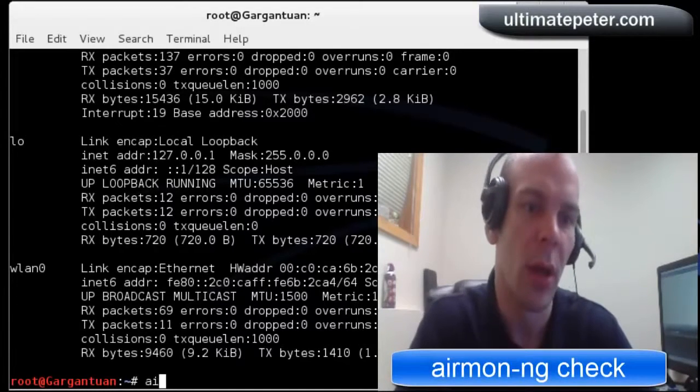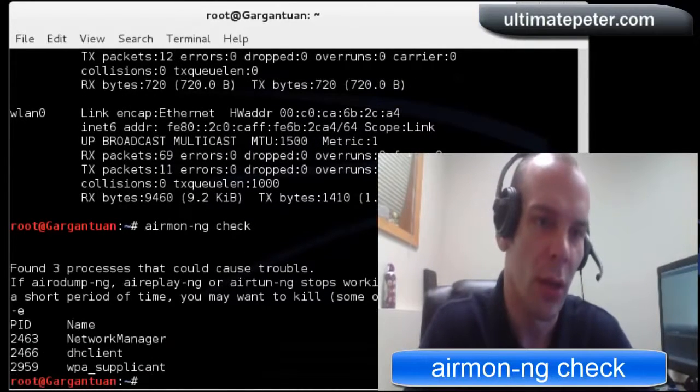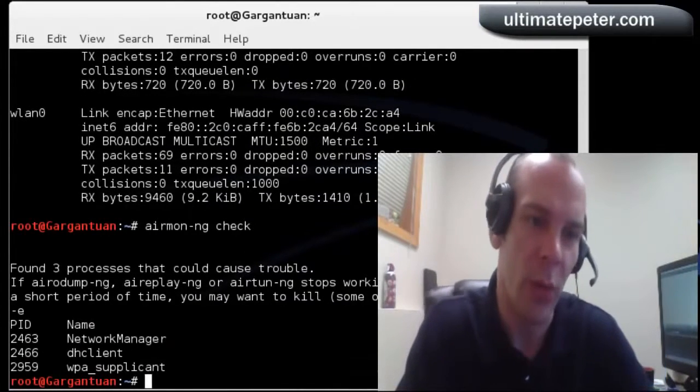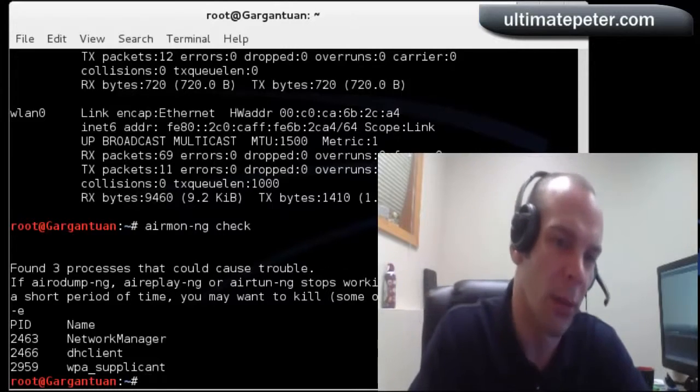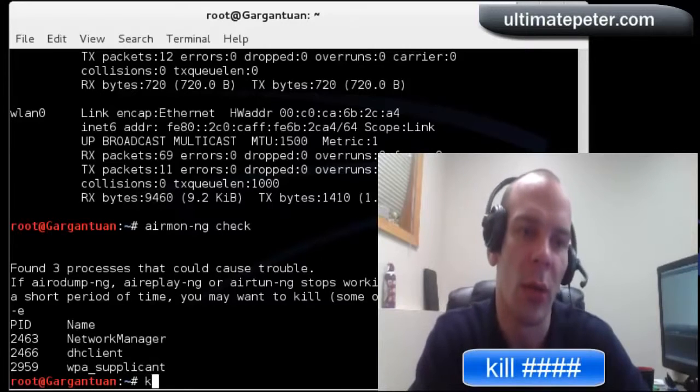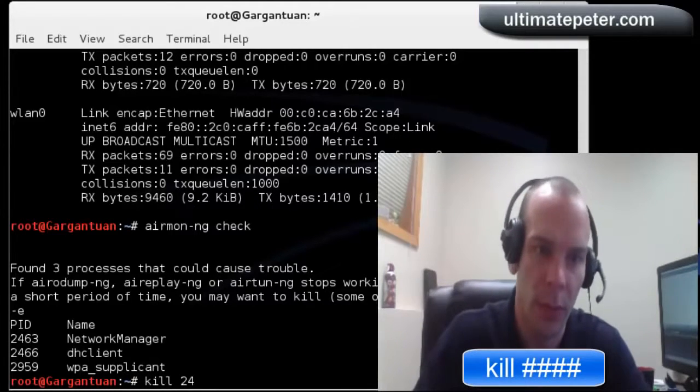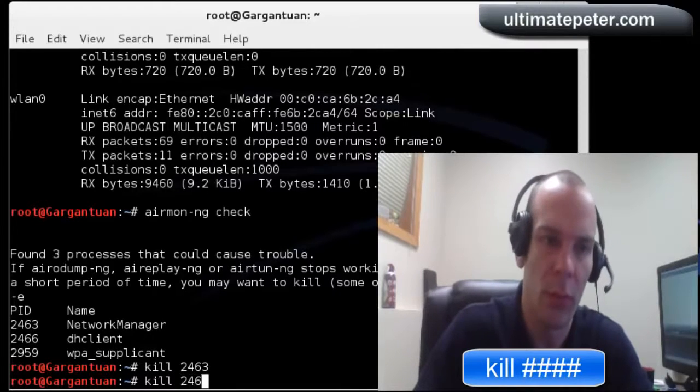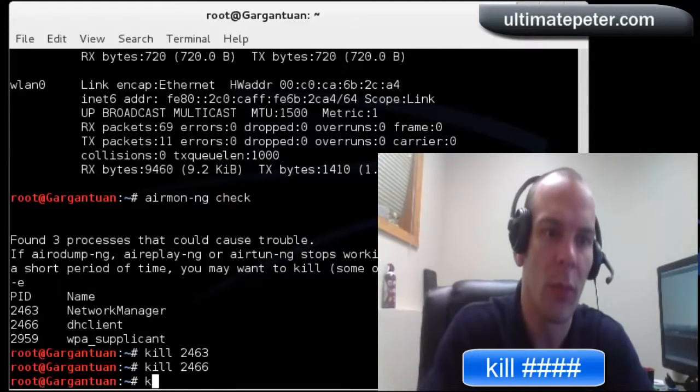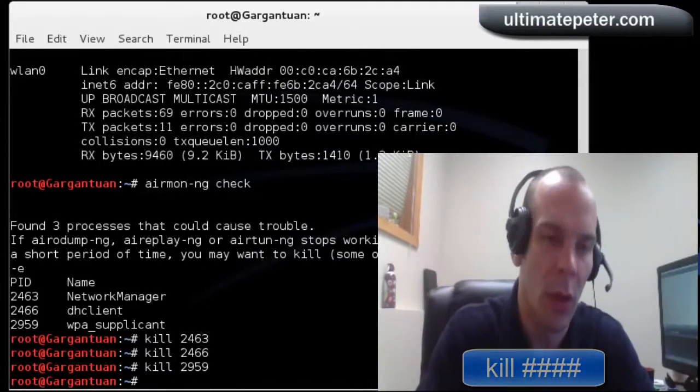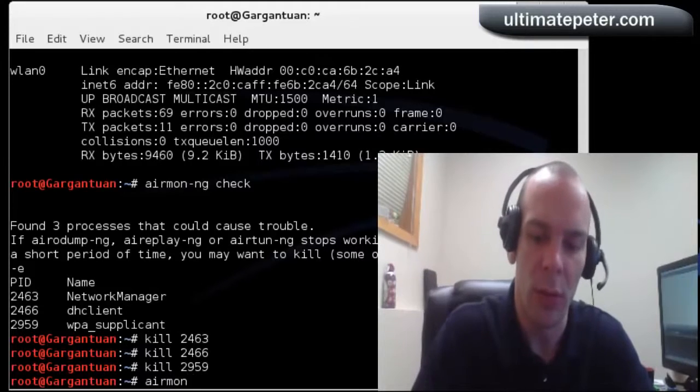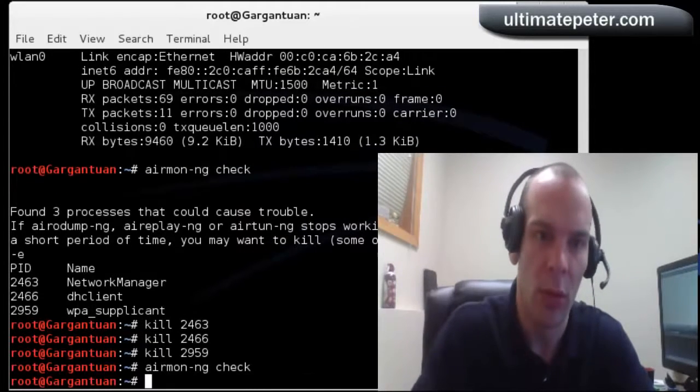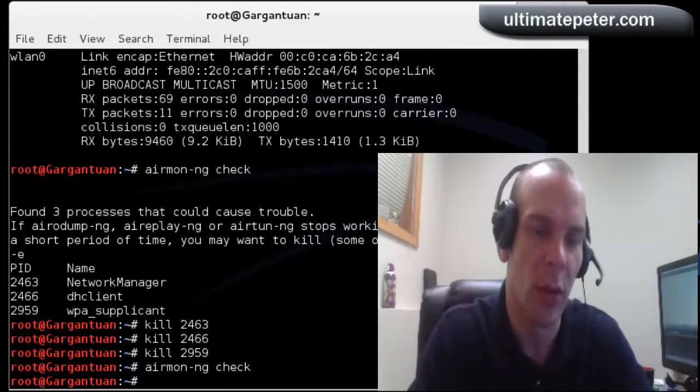Now you are going to do airmon-ng check, and that tells us that there are three processes that might interfere with what we are going to try and do, and I have had them interfere before. So we are going to kill those. Alright. Now we should be good. And it has no problem now when we check.